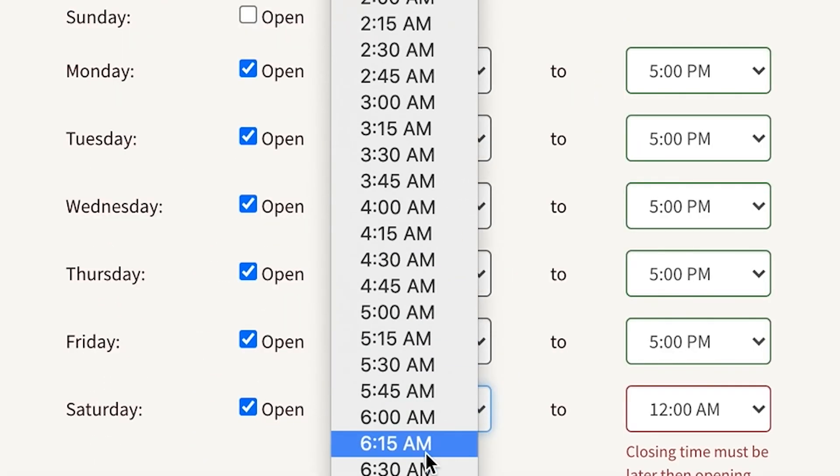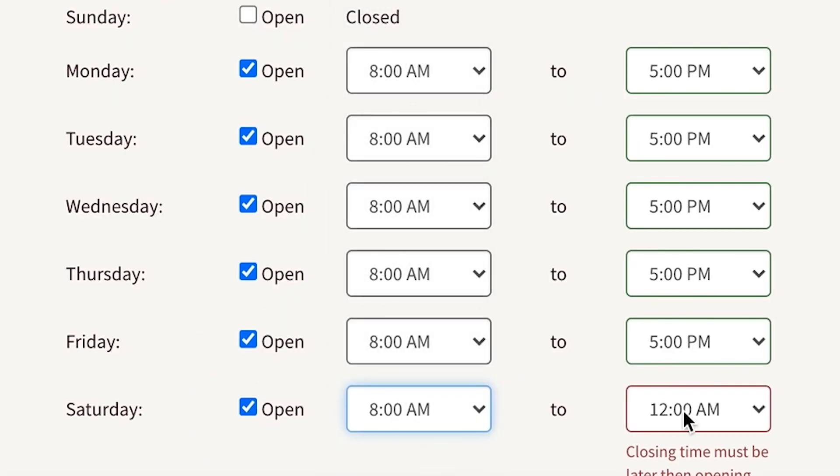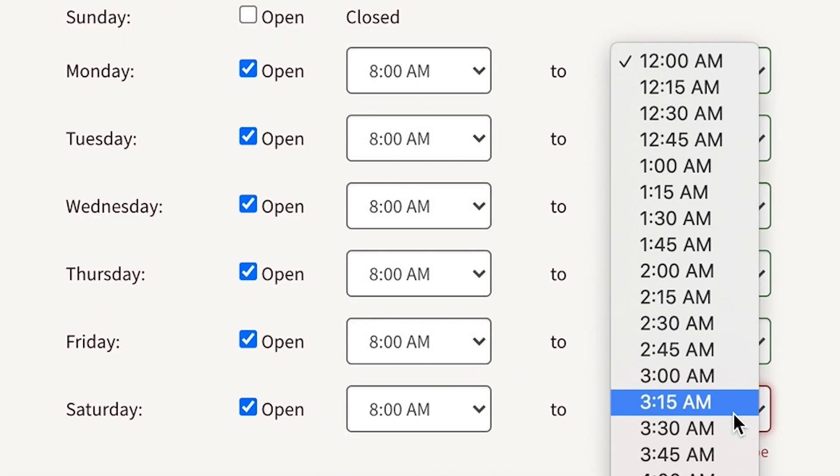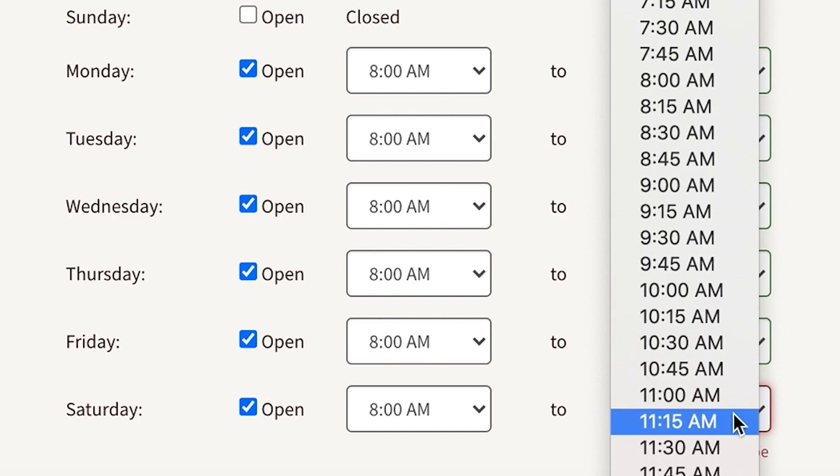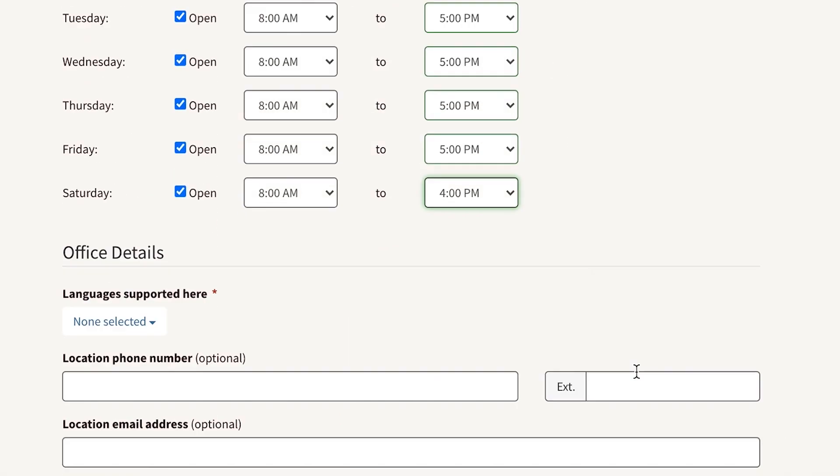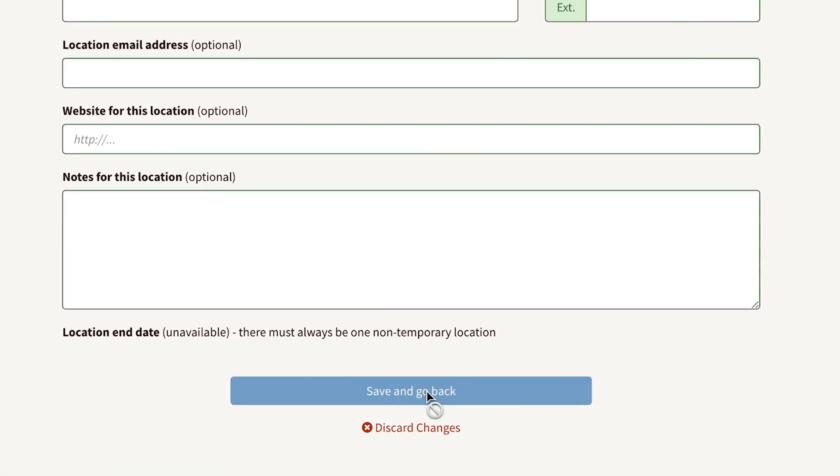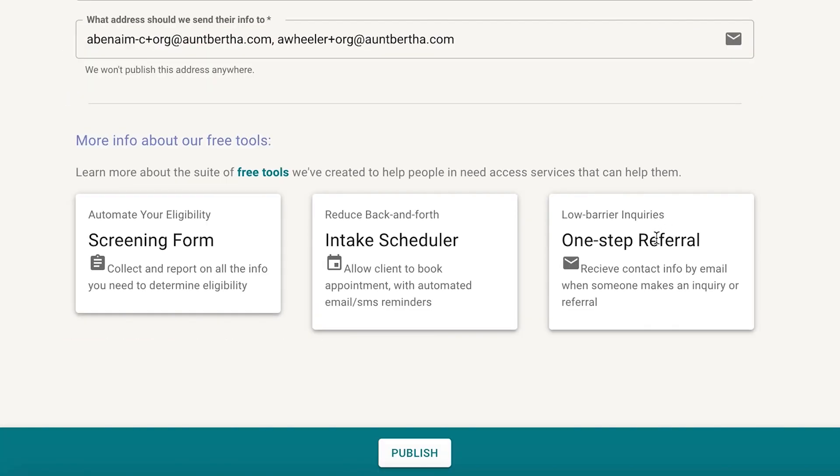Make any necessary changes. And once you're ready, click Publish to save.